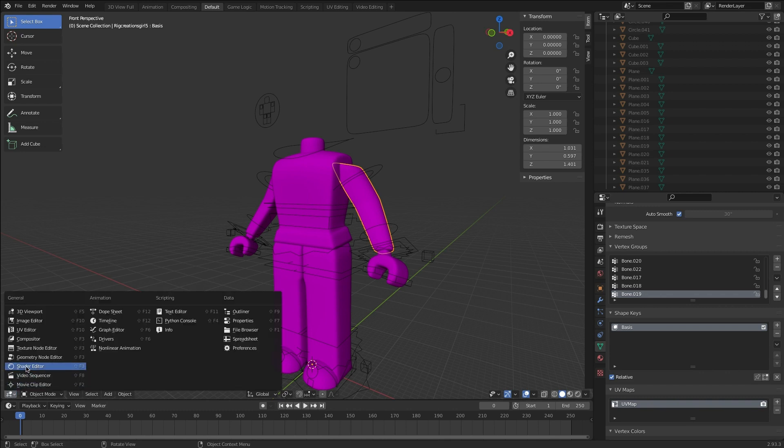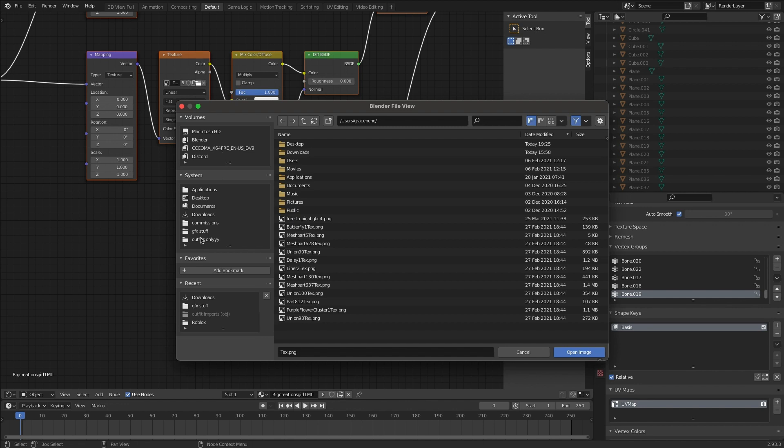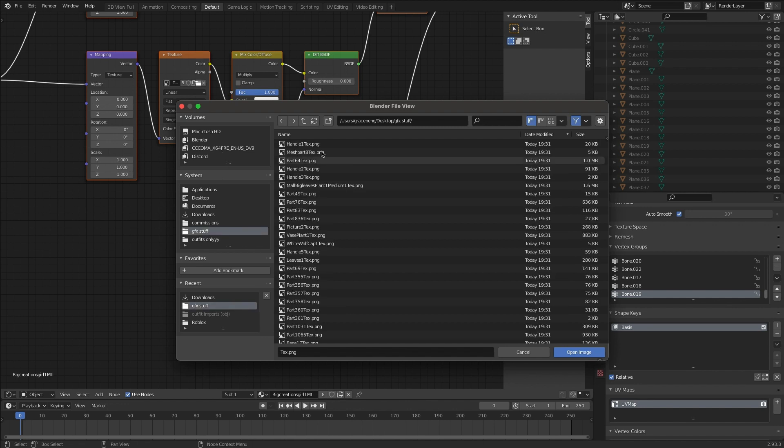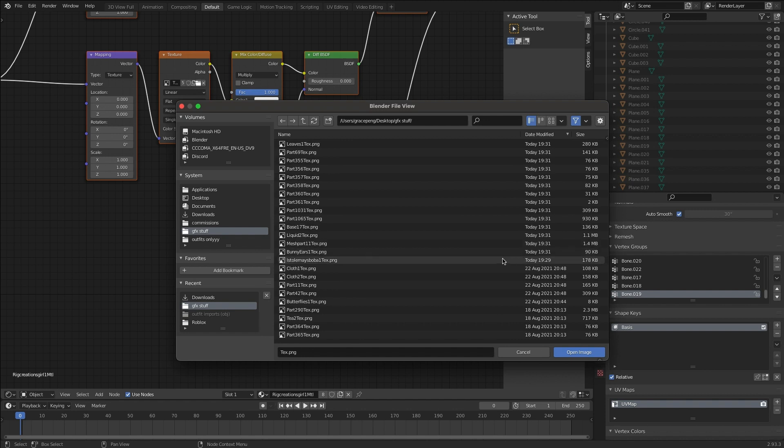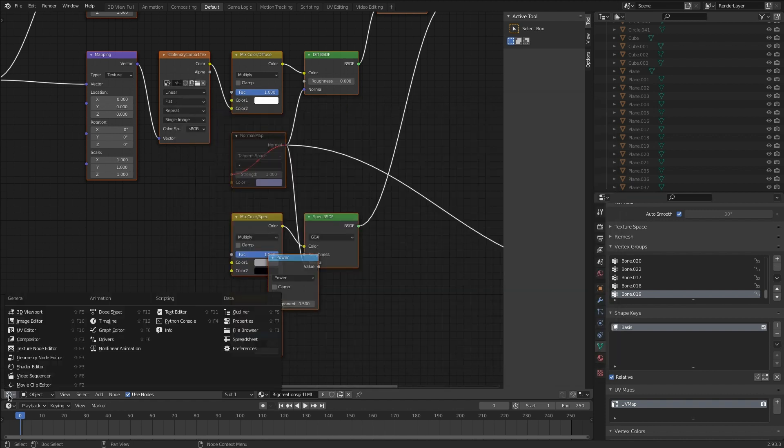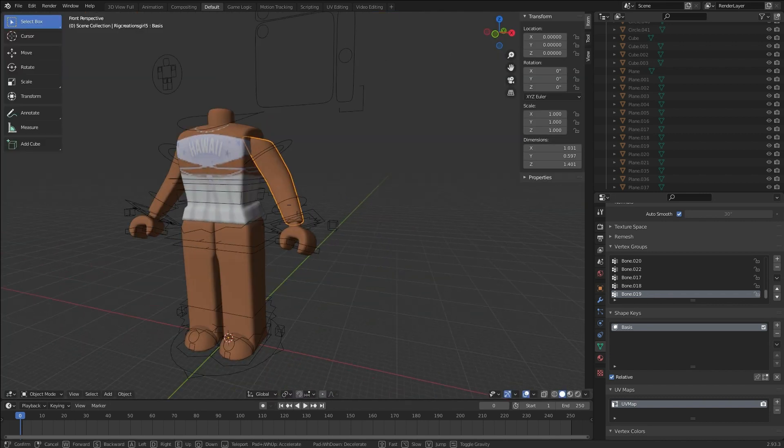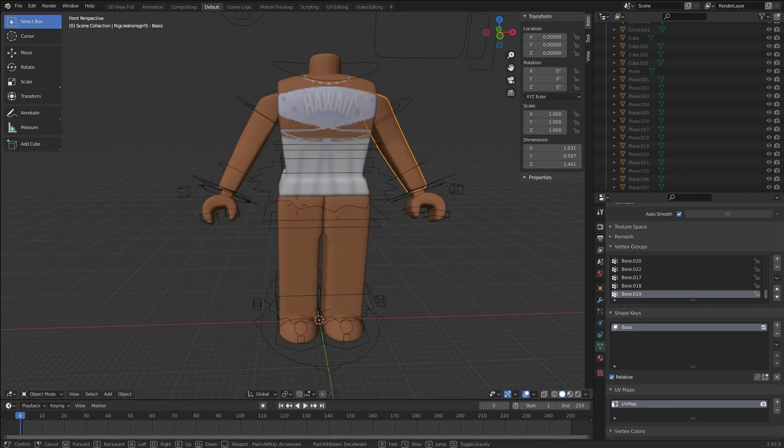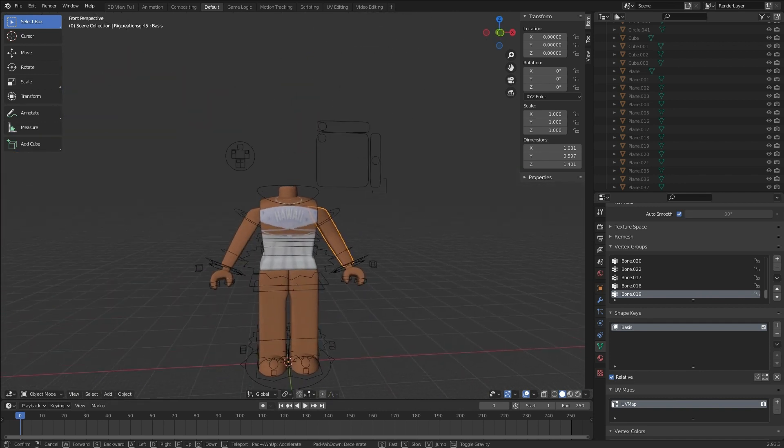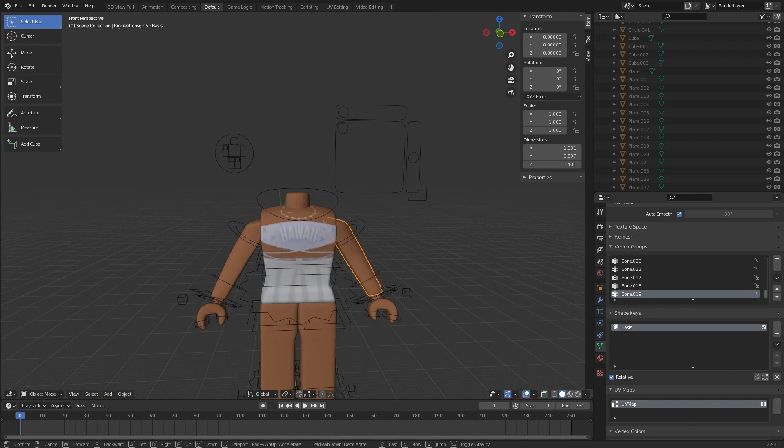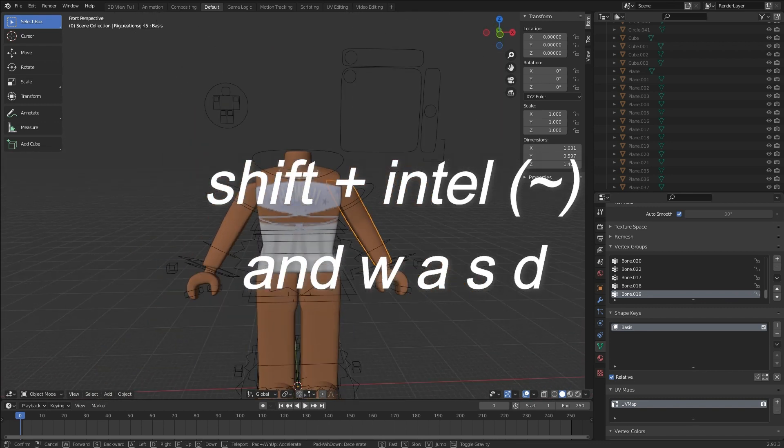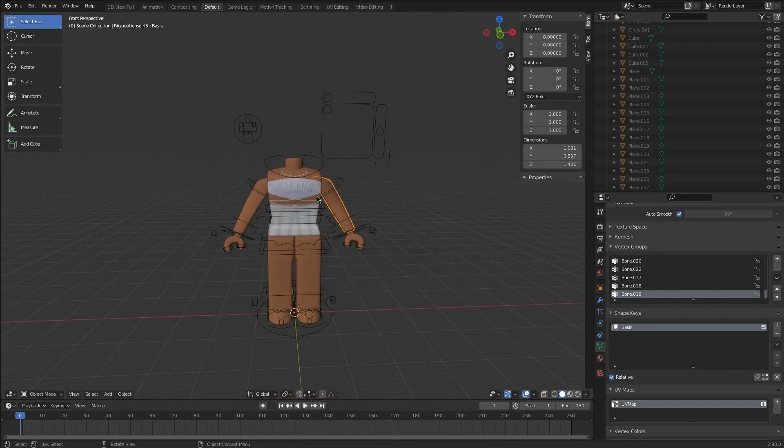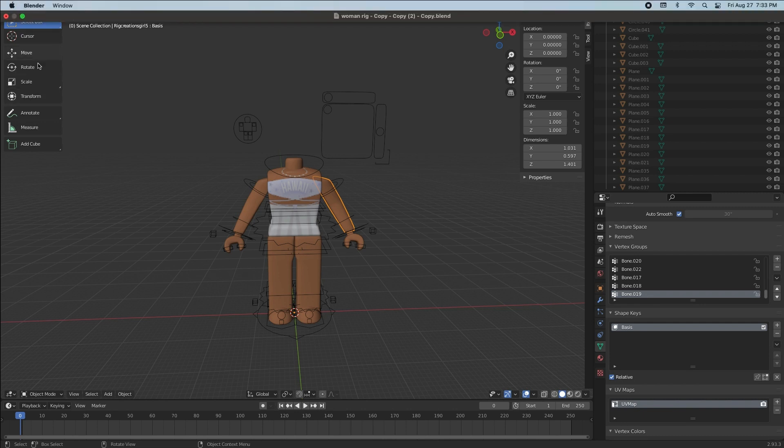Now click on the arm or the torso, doesn't really matter, and then go down to there and then click on node editor. So now go to the files and then find the file that you saved and it should have your username and text png. So now go back to 3D viewpoint and then you should have your avatar loaded here.